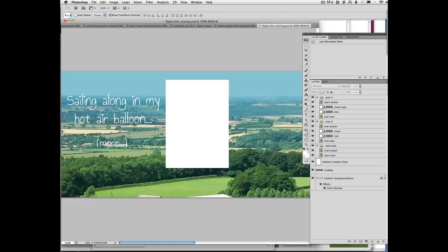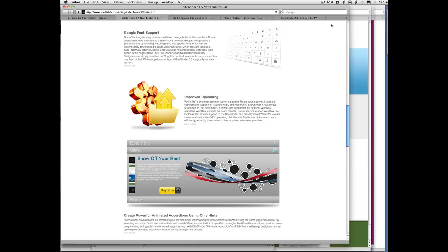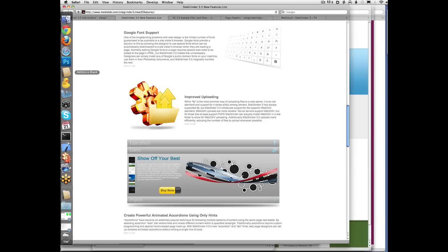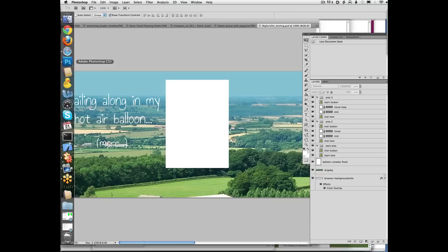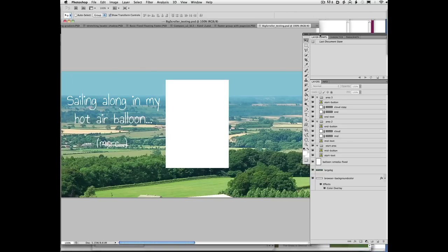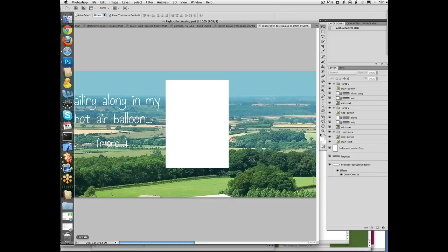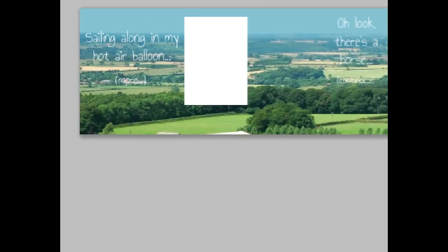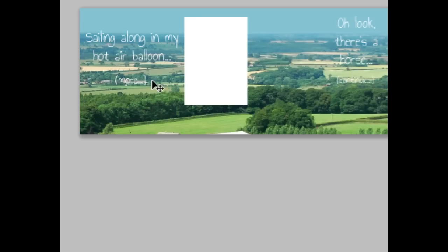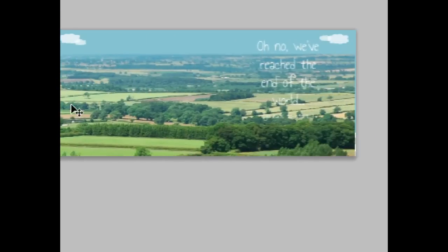So I'll zoom way out here so you can see what's going on. So notice we've got this very short, very wide page, and it has three buttons on it. It's got a button here, a button here, and a button way over here.